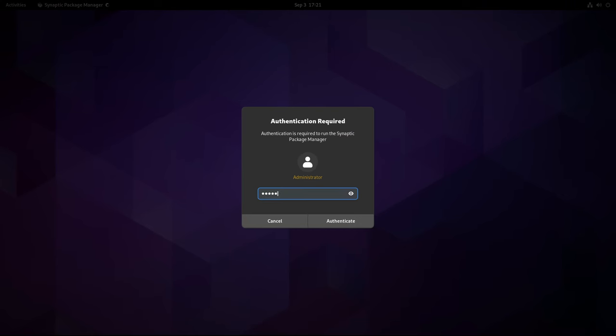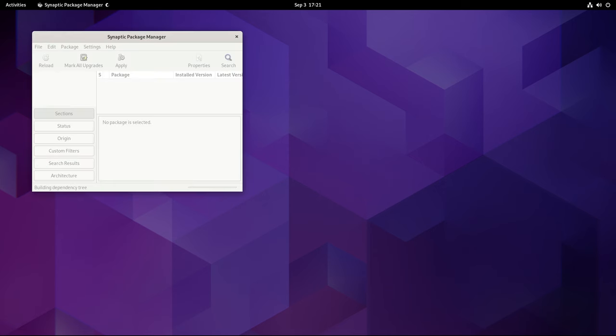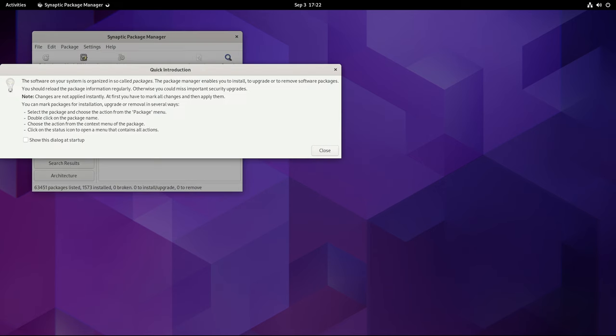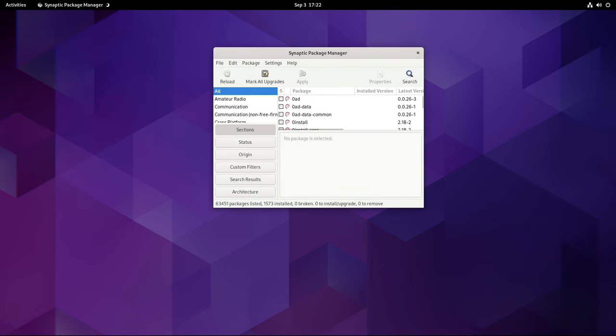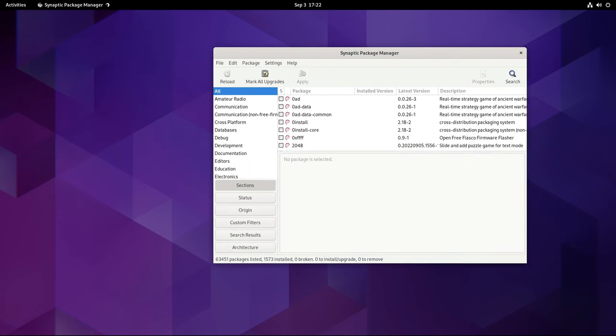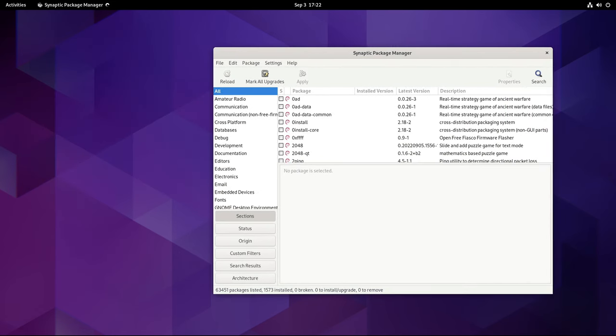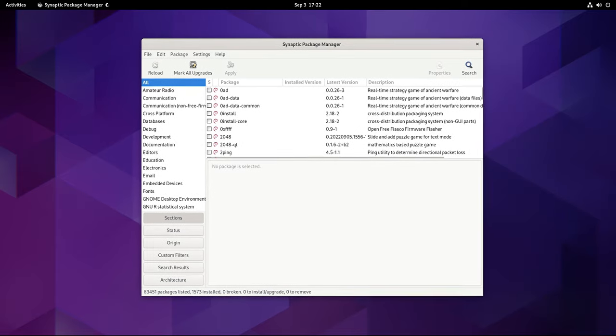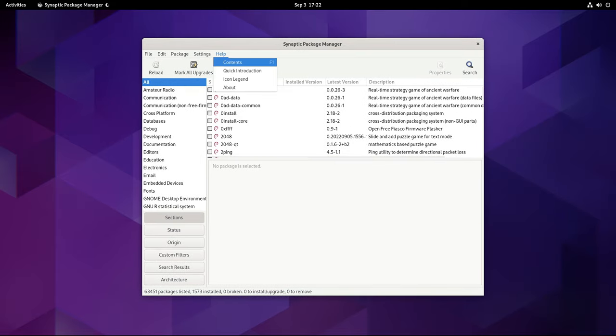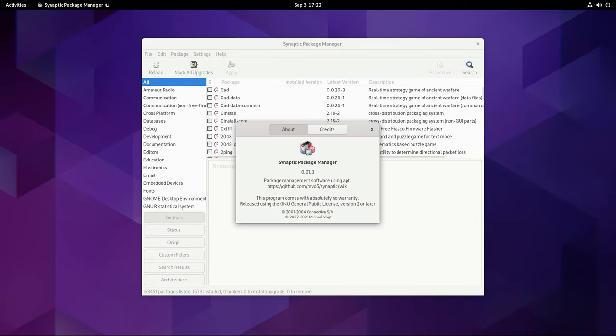It's important to note that this point release does not constitute a new version of Debian 12—it merely updates some of the packages included in the distribution. Therefore, there is no need to discard any existing Debian 12 Bookworm installation media. After installing the operating system from an older version of the installation media, users can simply upgrade the installed packages to the current version using an up-to-date Debian mirror.